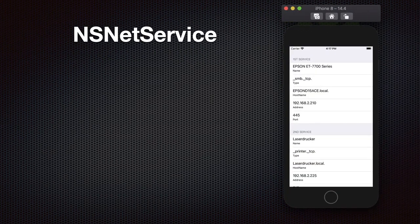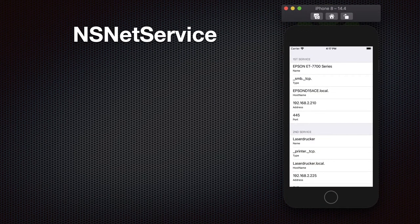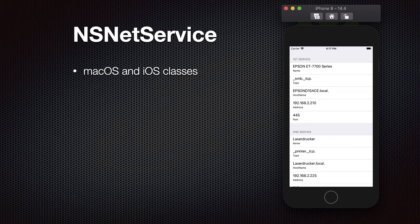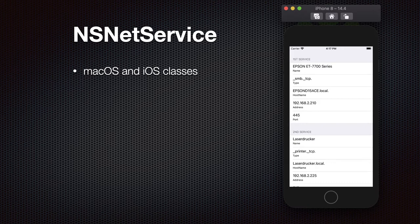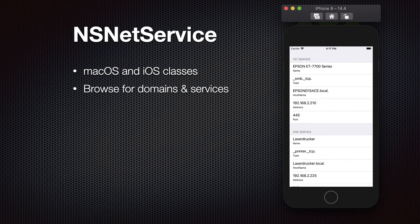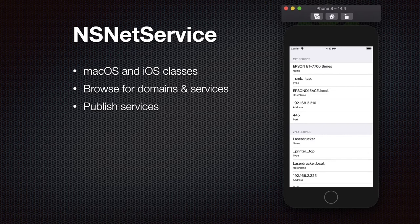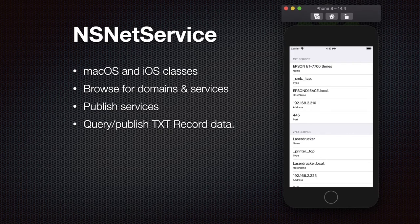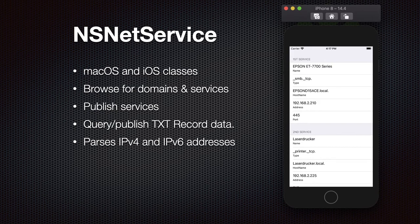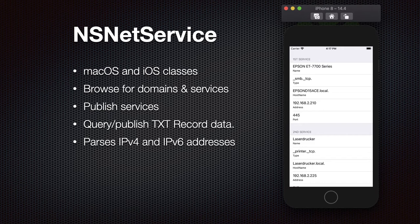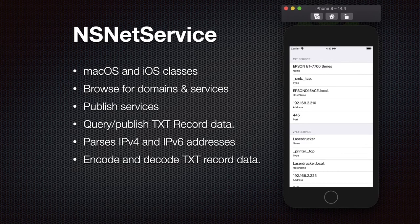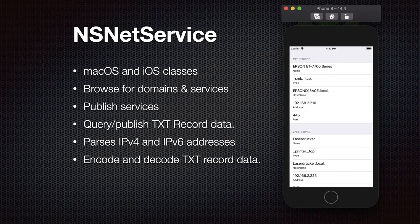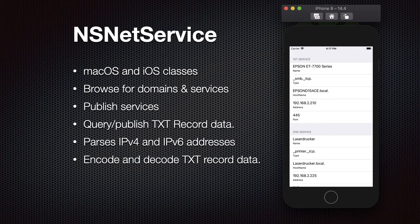Then we got the NSNetService classes that allow you to use Bonjour services on macOS and iOS. You can browse for available domains and services. You can publish a service. You can work with the text record data. It parses the IPv4 and IPv6 addresses for you if you resolve a service. And you can, of course, also encode the text record data. If you ask why you want to use that, well, if you have a macOS application and a companion iOS app, and they should find each other in the local network, this is the way to find each other. So the macOS application could publish a service and the iOS app could find it.